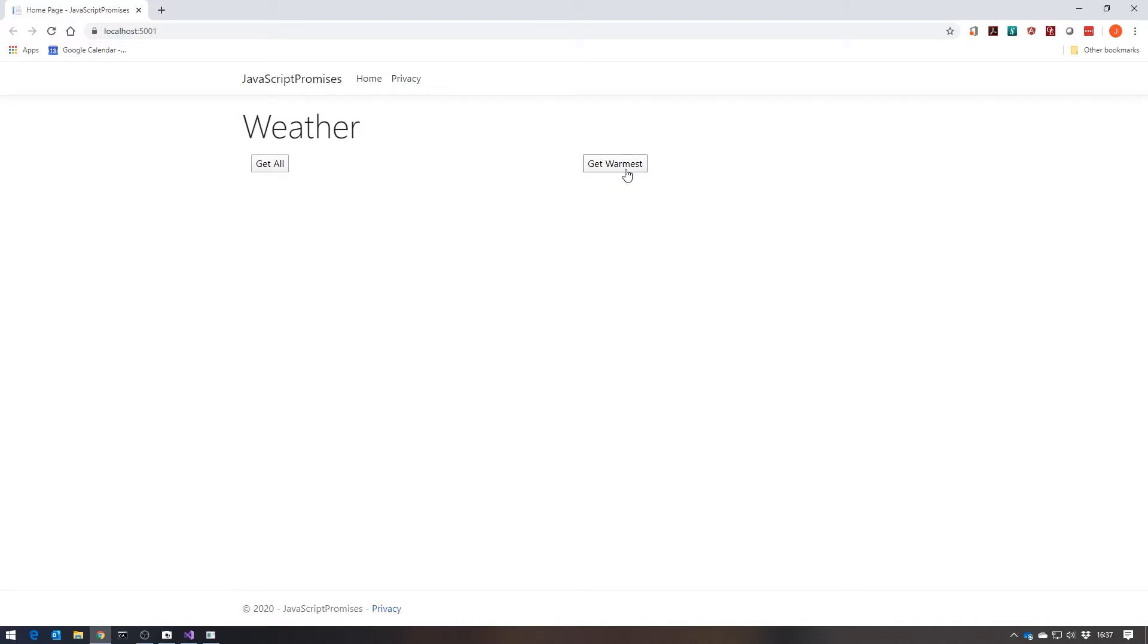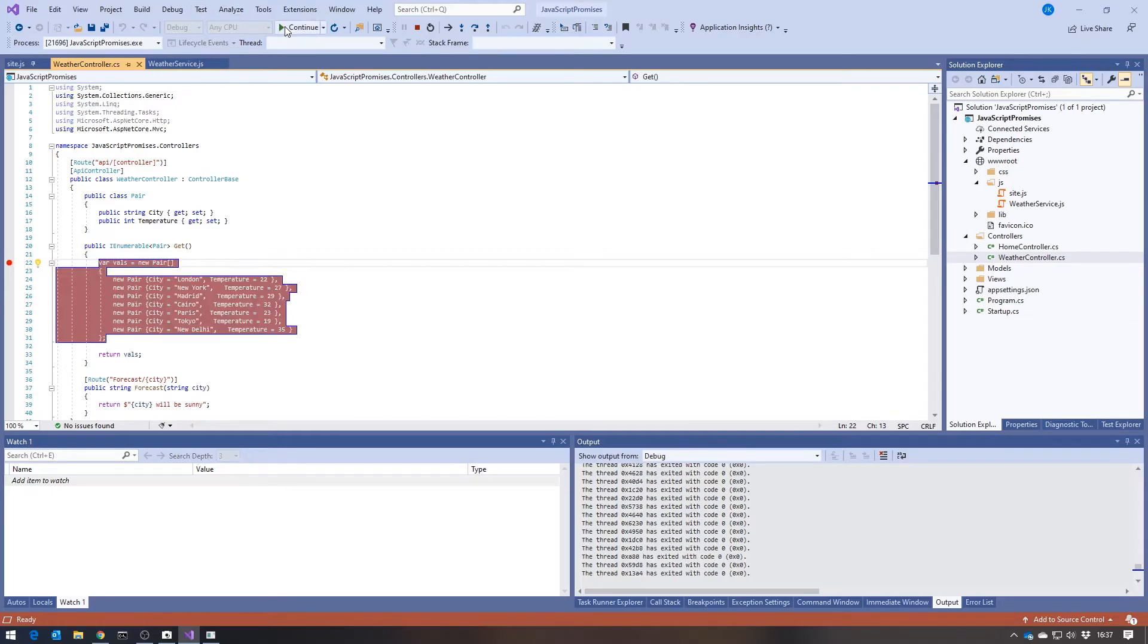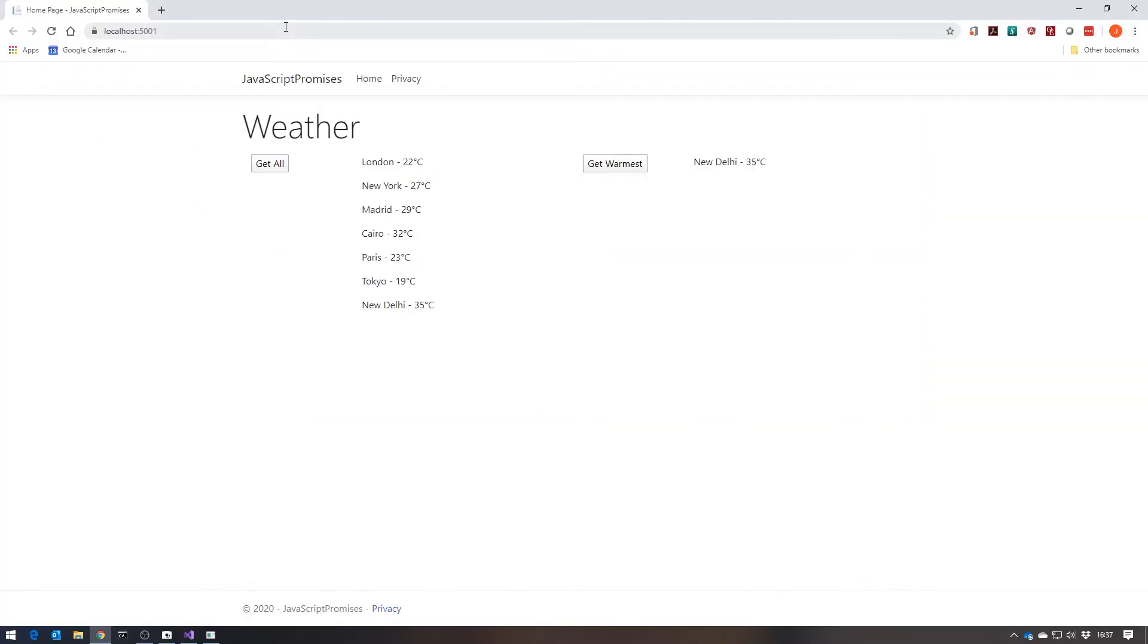Now, if I do get warmest, that is now giving us back the promise that has not yet been fulfilled. And then if I go here, we get both our results. We don't get two calls to the server. So you can see it's really, through this promise, covered very easily those three circumstances.